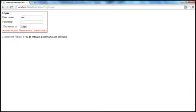Now after this, even if I enter a correct username and password, I will not be able to log in because my account is currently locked. So I need to get this account unlocked.